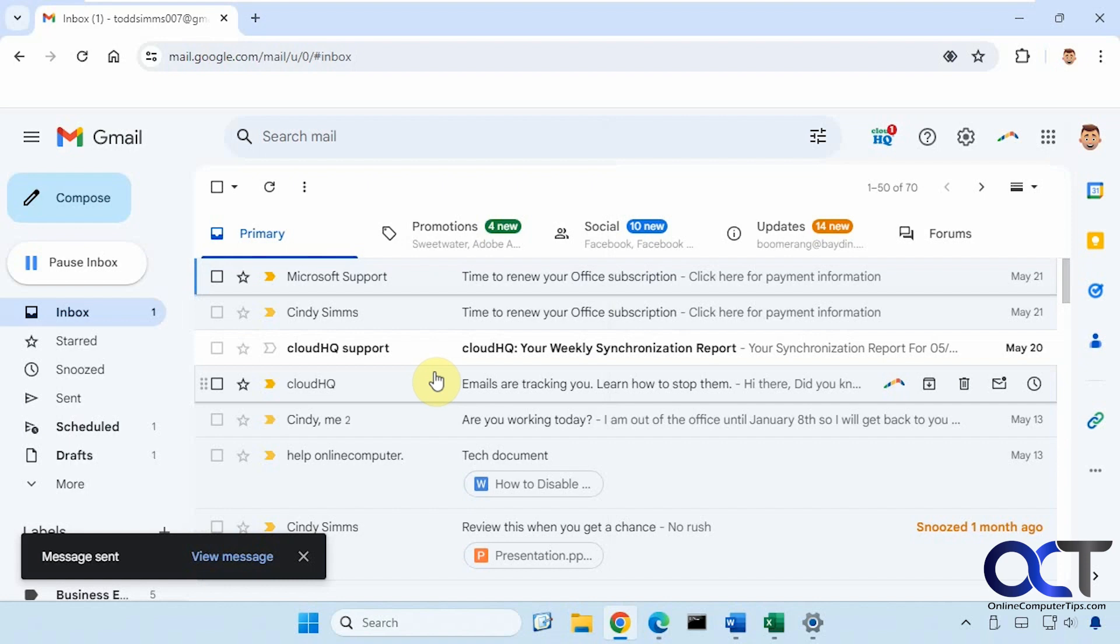So there are different ways that you could track email so I was just using a free extension called boomerang that will do the read requests and other types of things.